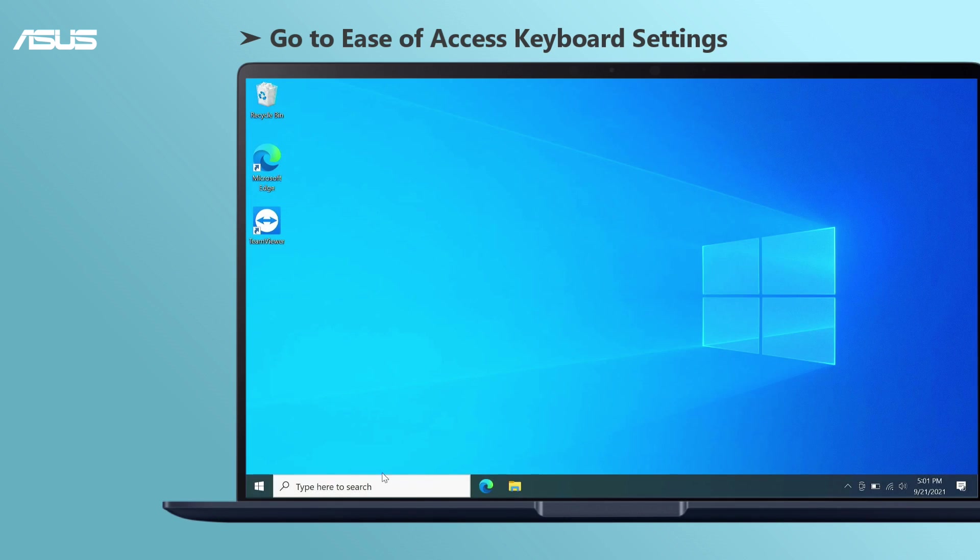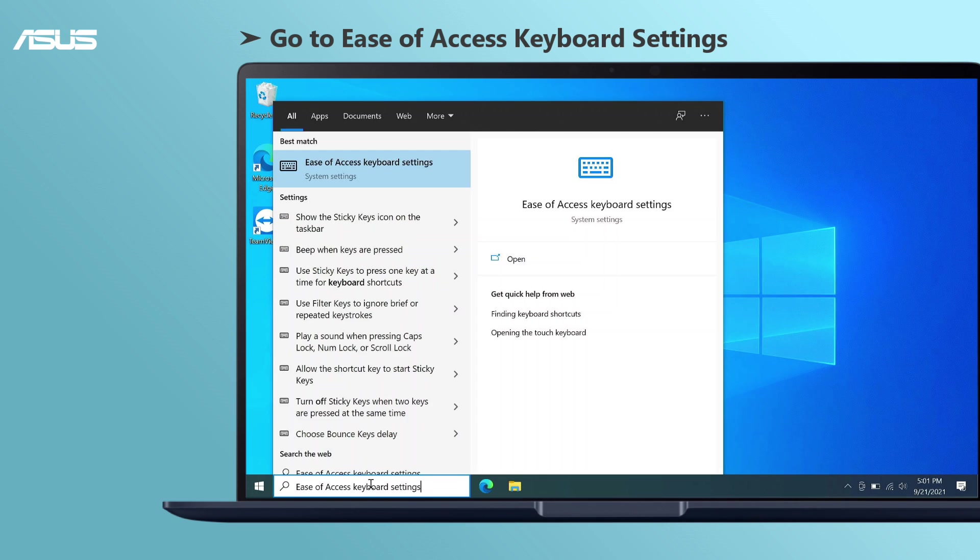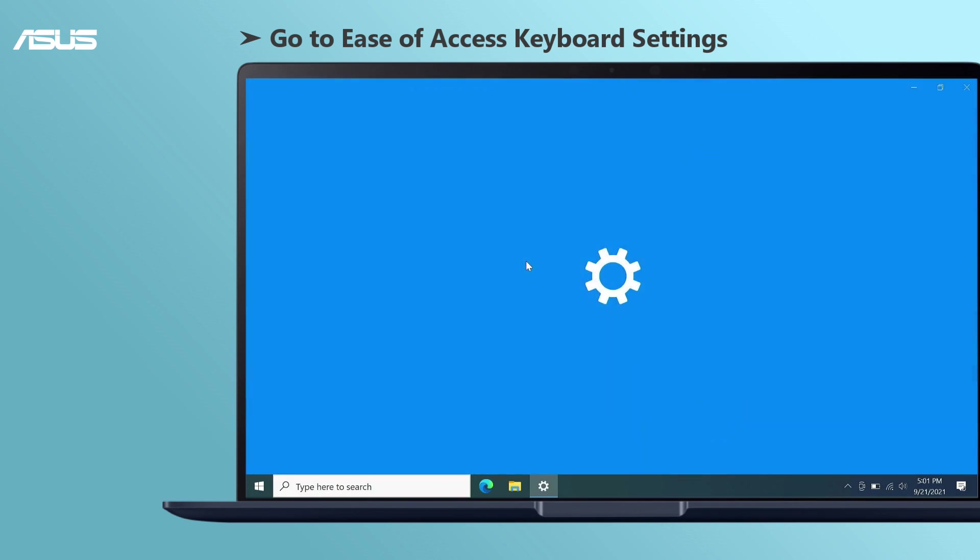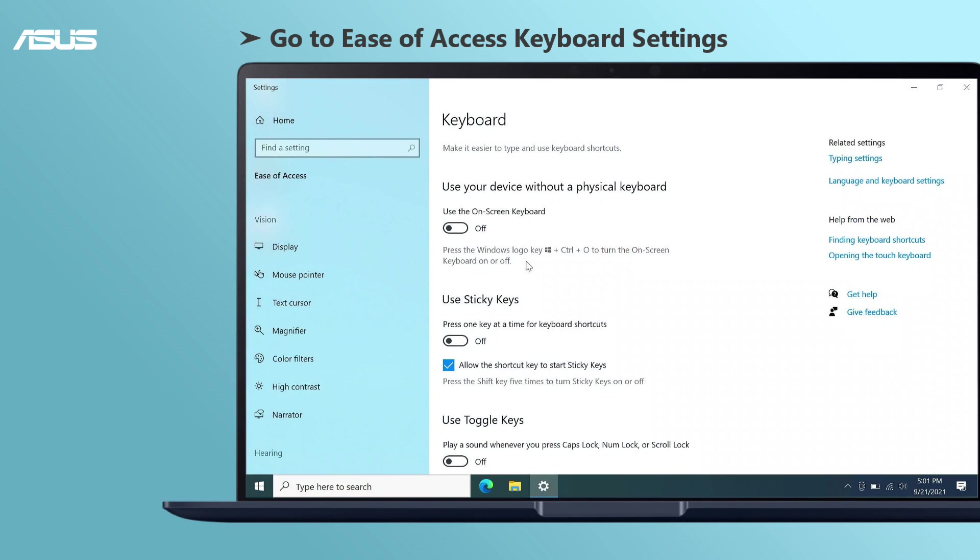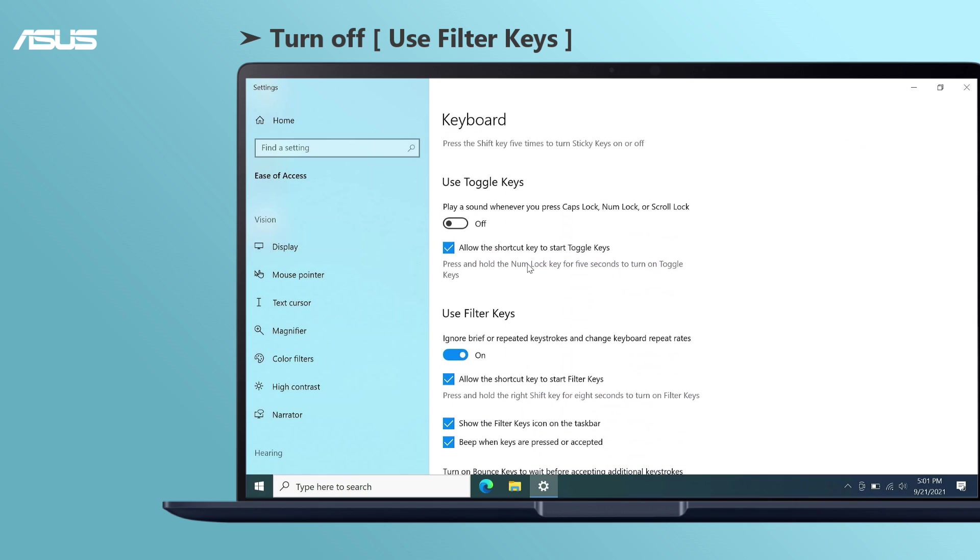Type and open ease of access keyboard settings in the Windows search bar. Please turn off the use filter keys function.